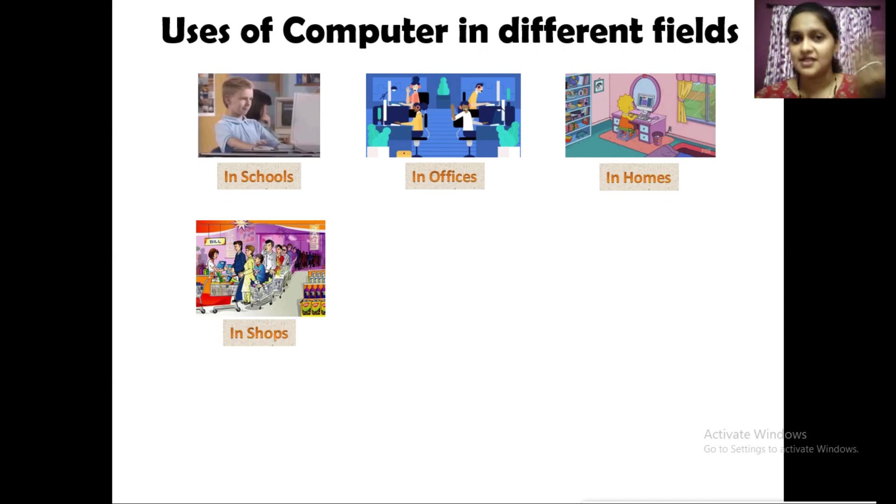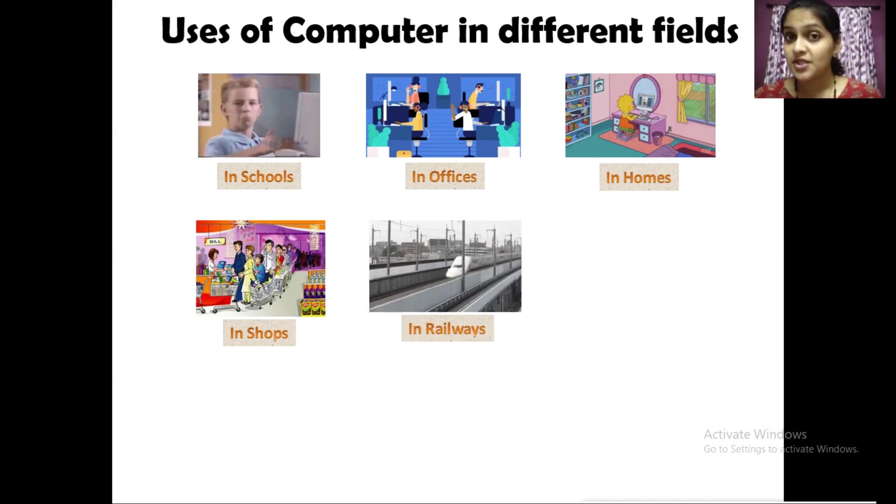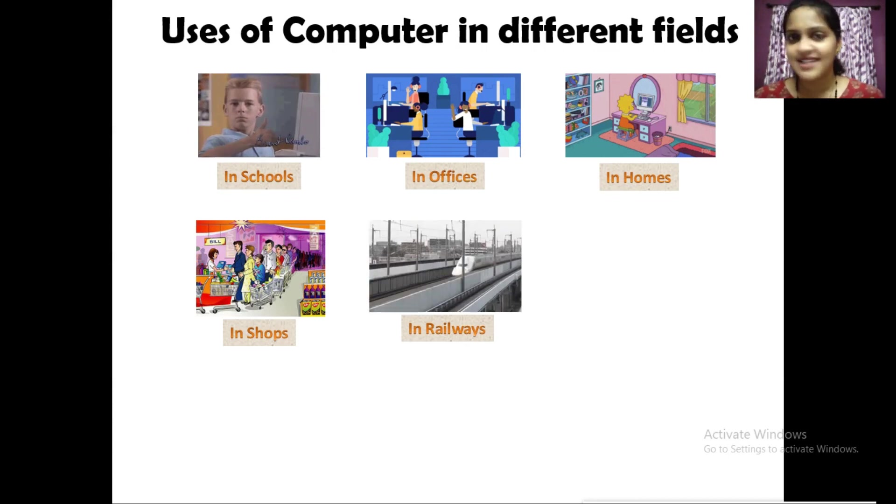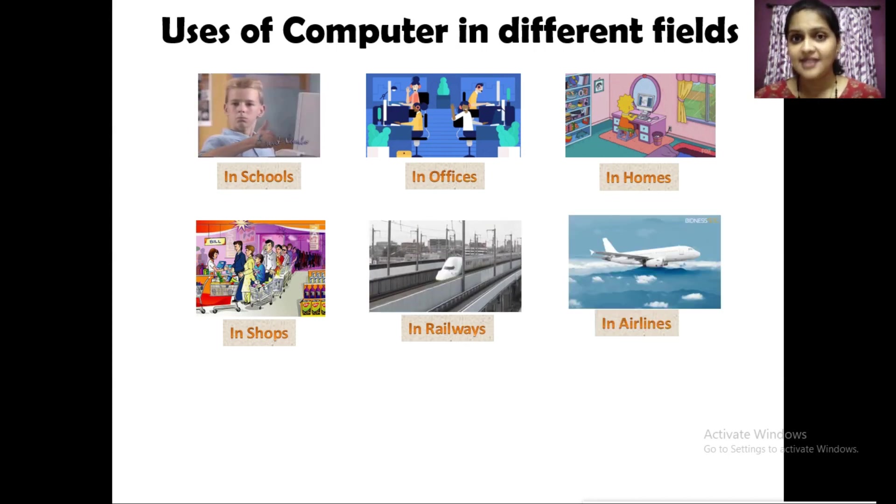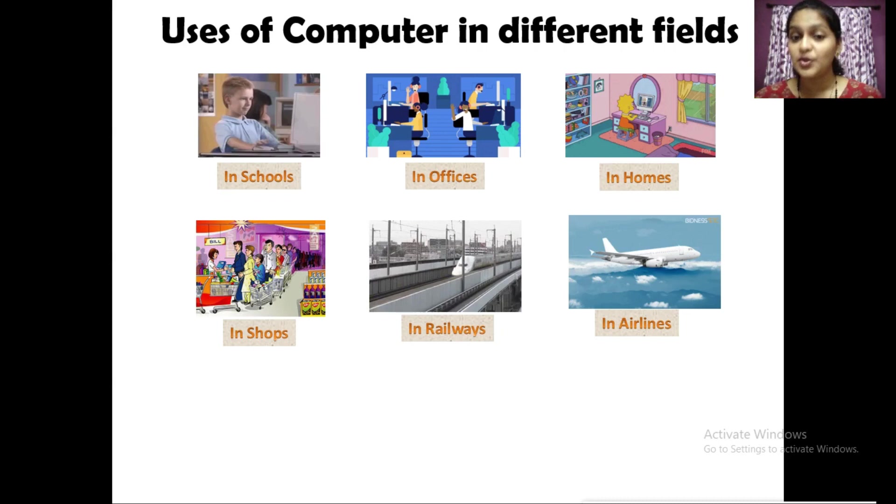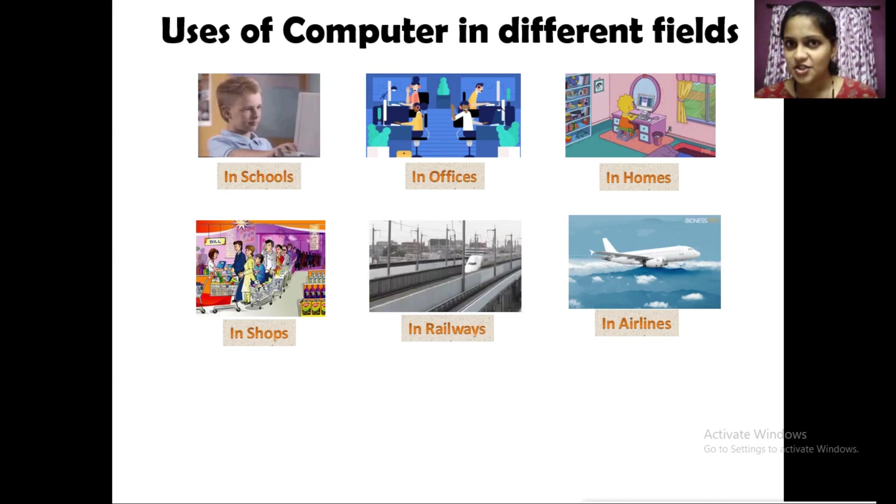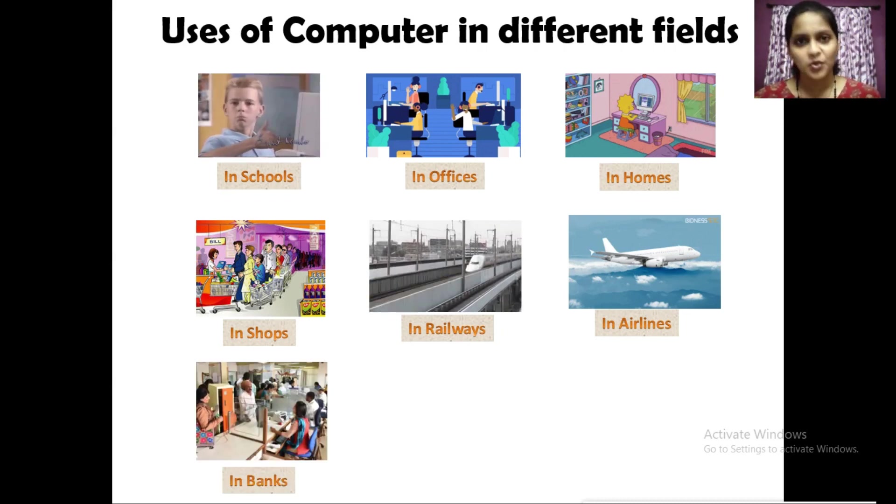Computers help us to buy tickets in the railways. In airlines, computers are used to keep the records of all the passengers. In banks, computers are used to keep a record of our money.